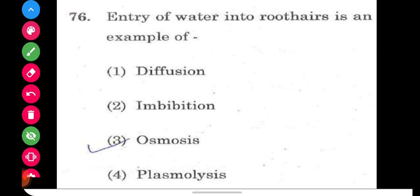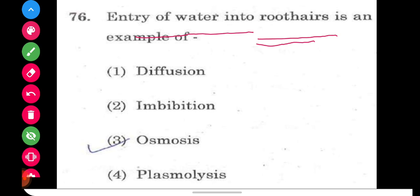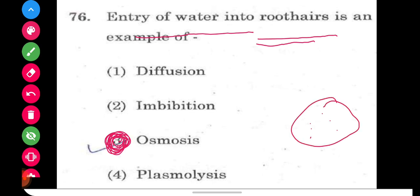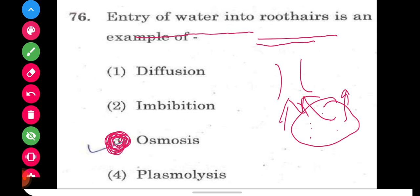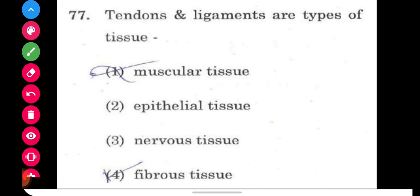Question number 76 is a very important question, asked many times in exams: the entry of water into root hairs is an example of what? The right answer is osmosis. Water enters through osmosis because the water potential in soil is high, while water potential in roots is low, so water moves from soil toward the plant. Diffusion, imbibition (absorption by solid surfaces), and plasmolysis (detachment of plasma membrane) are incorrect here.